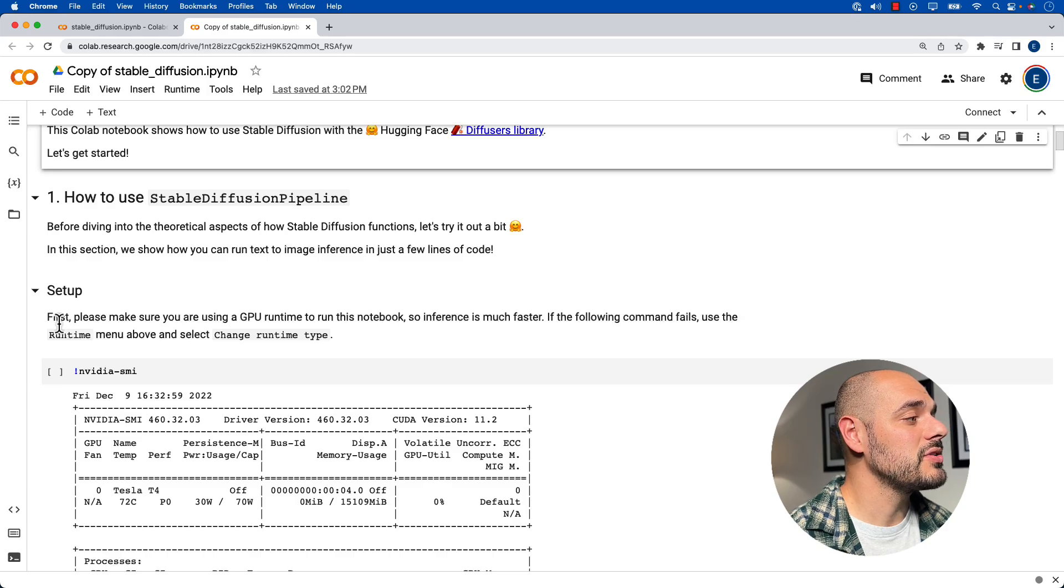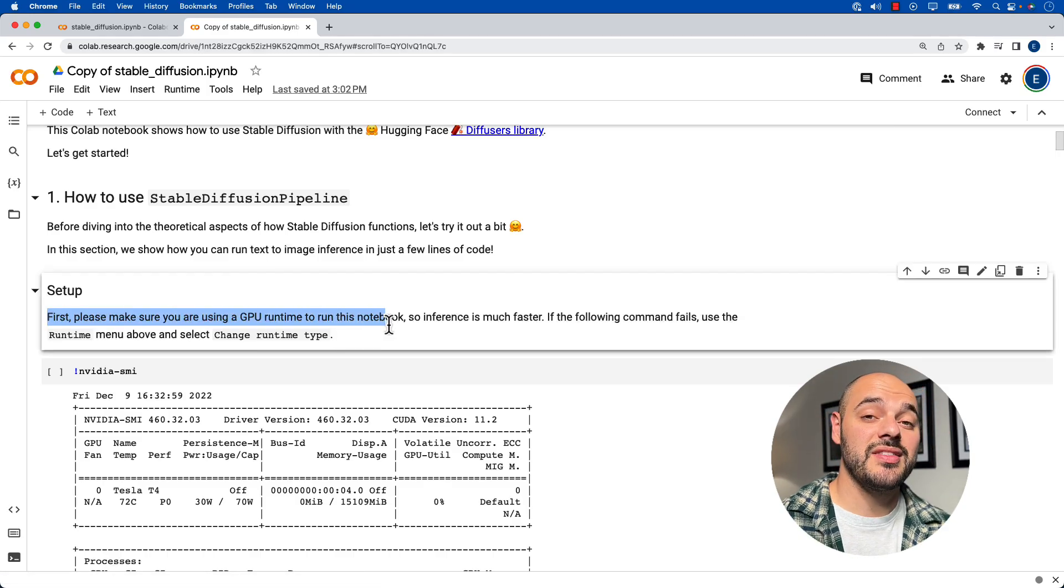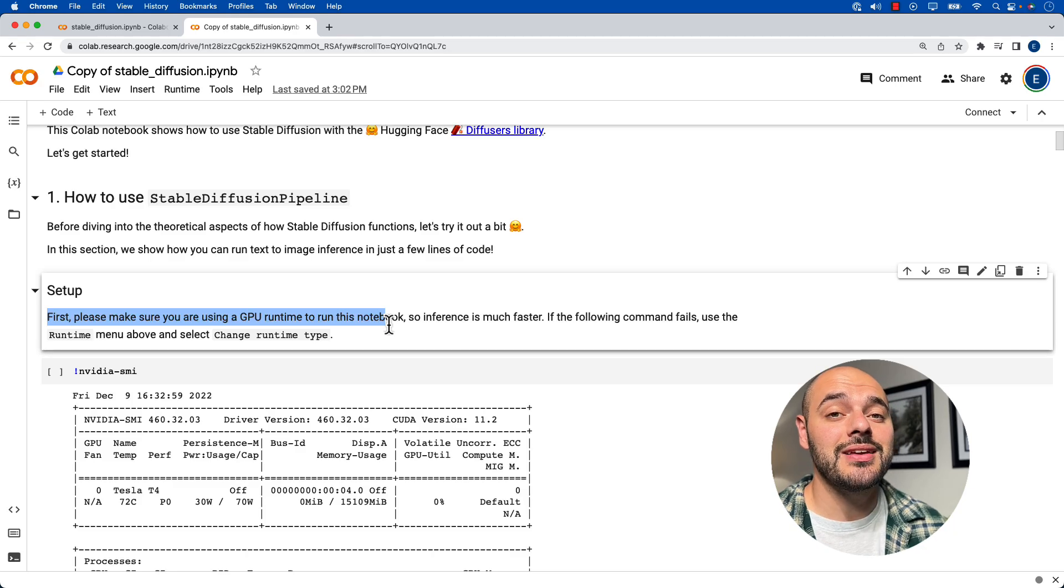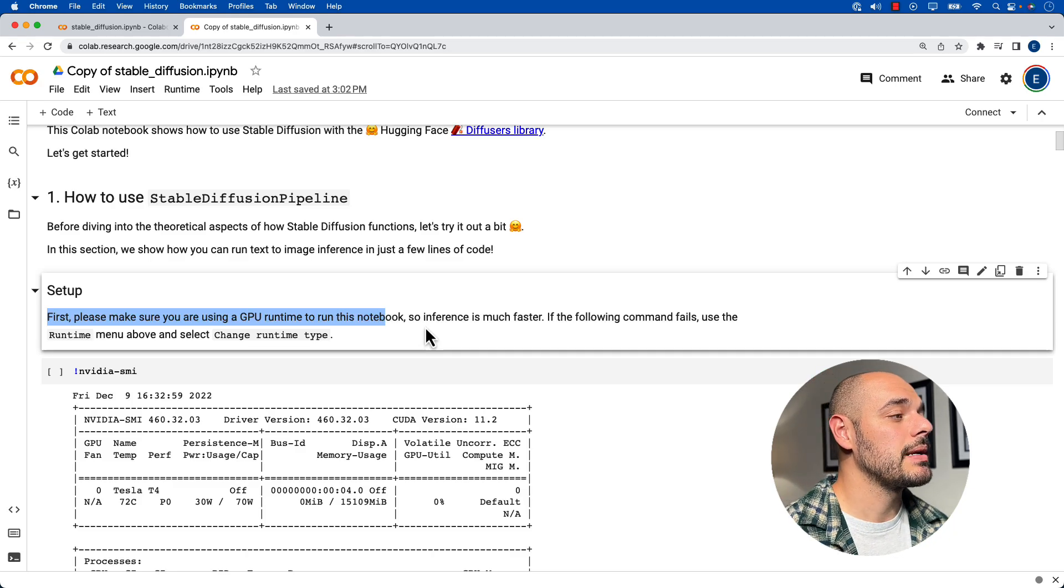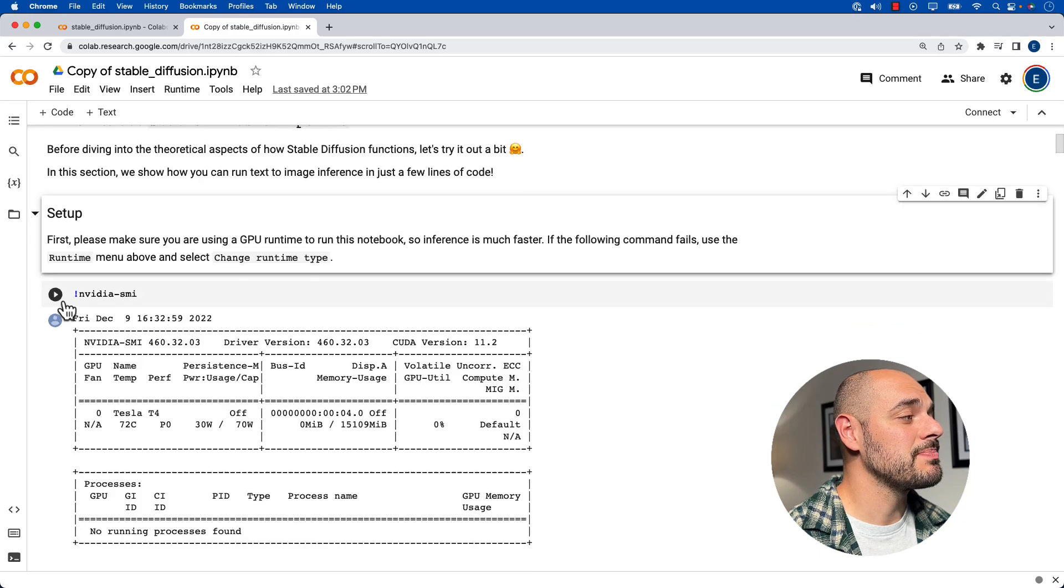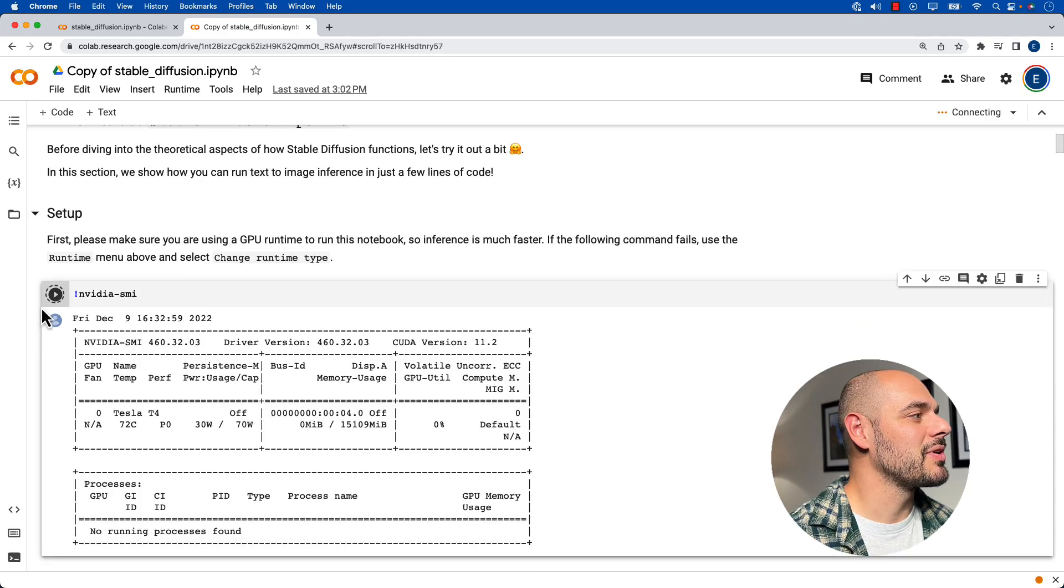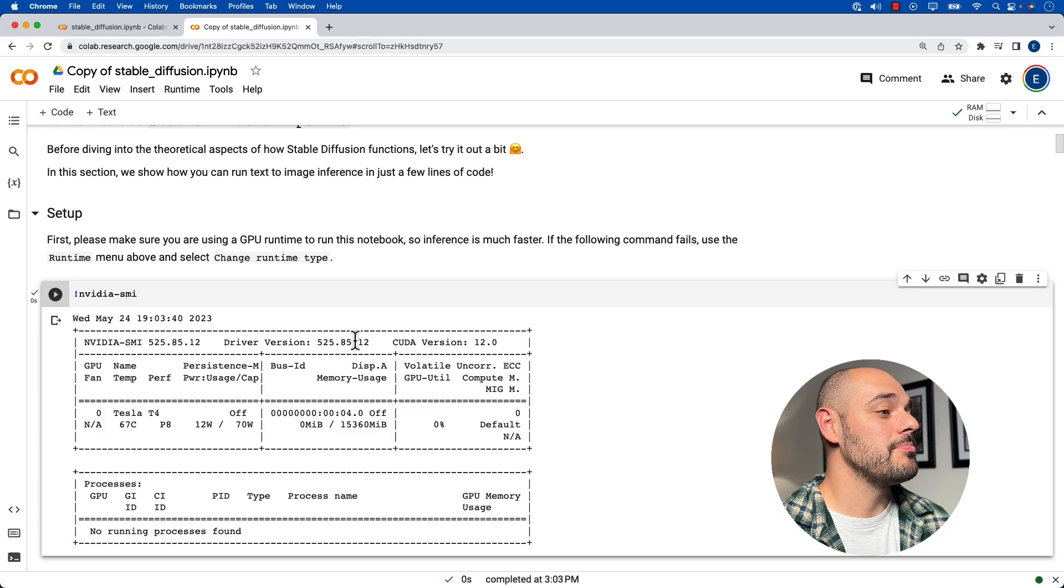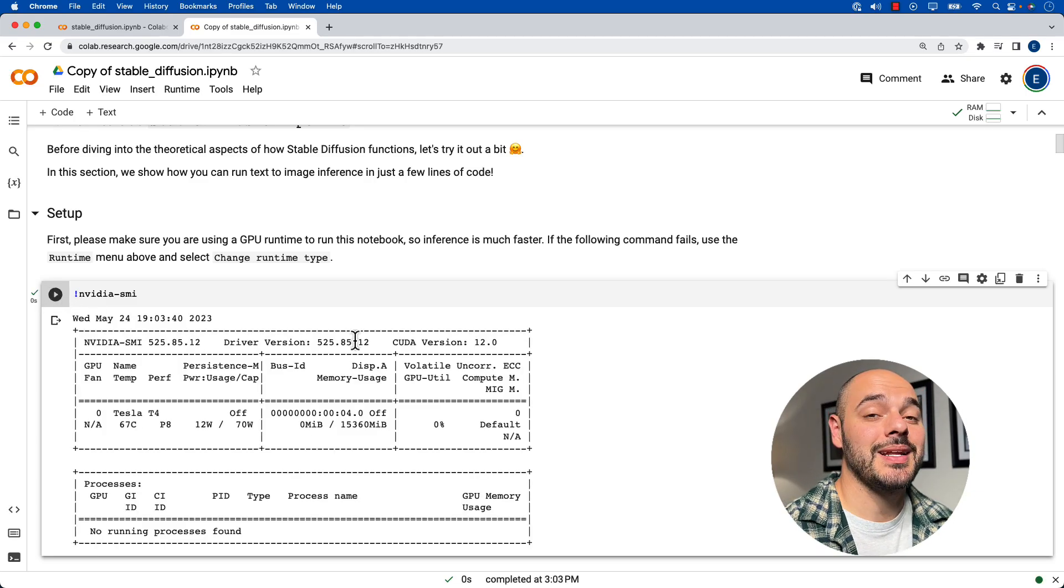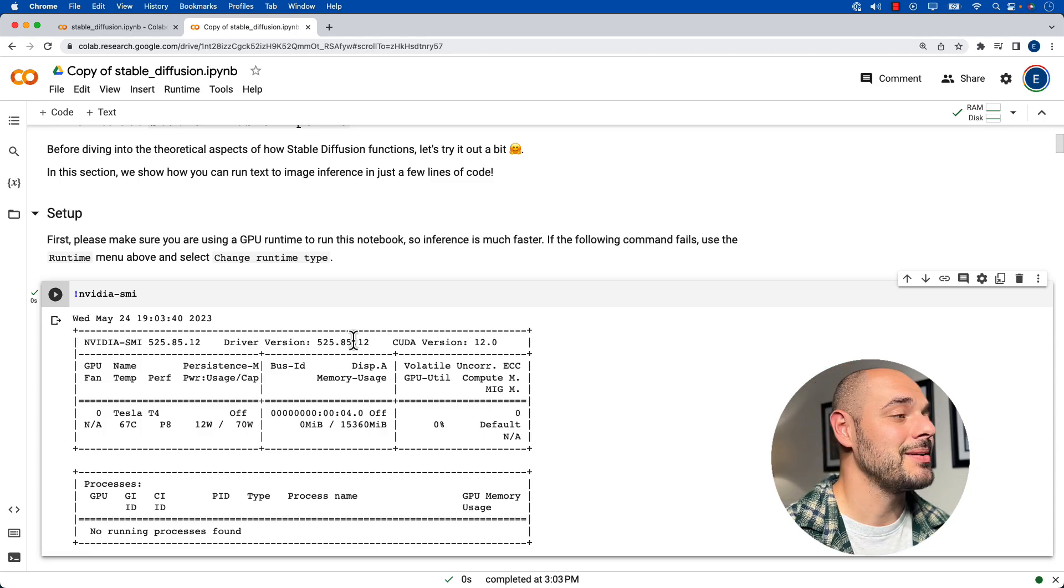So once you're here, we need to make sure that the GPU runtime of this specific notebook, so not of your machine, but of this specific notebook is set up correctly. And we can do this just by clicking this green arrow. And we can see that it's working by this dotted line going around the green arrow. And boom, we have our GPU set up correctly on our notebook and on GCP.